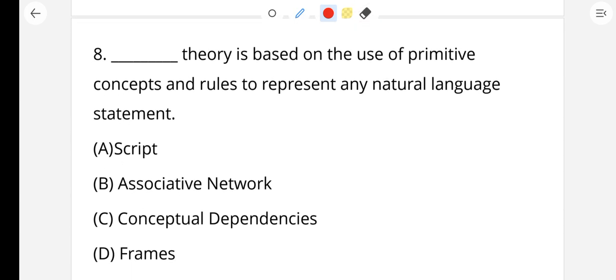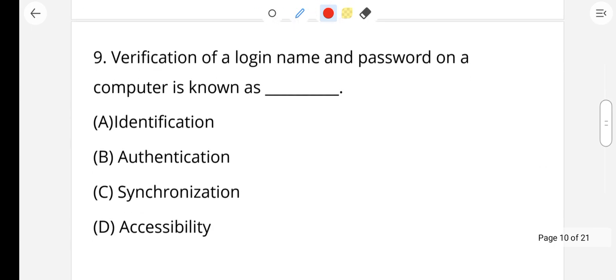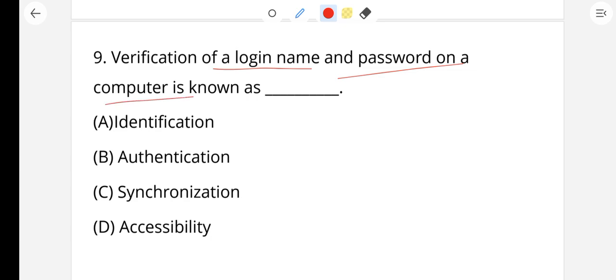Question number 8: Dash theory is based on the use of primitive concepts and rules to represent any natural language statement. The right answer is conceptual dependency theory. Conceptual dependency theory is a theory based on the use of primitive concepts and rules to represent natural language statements.